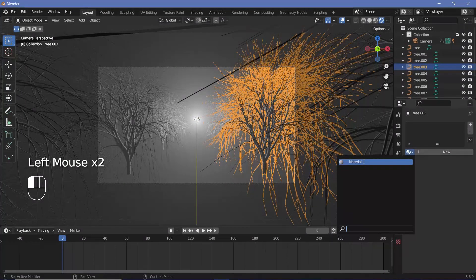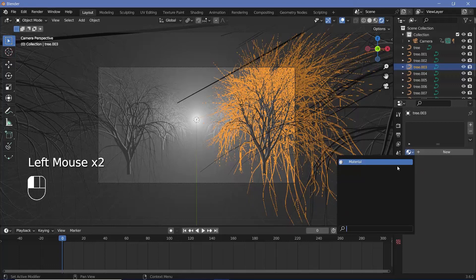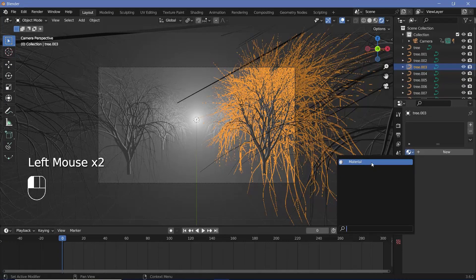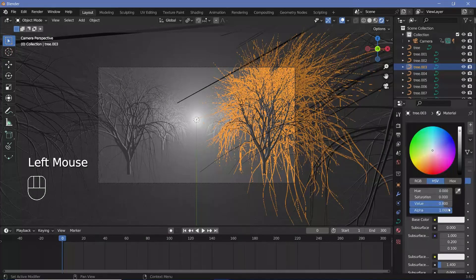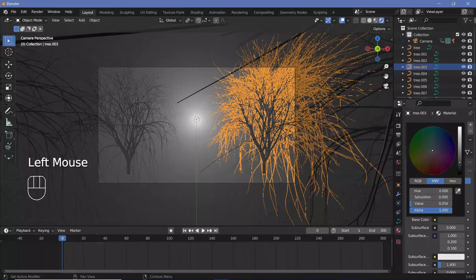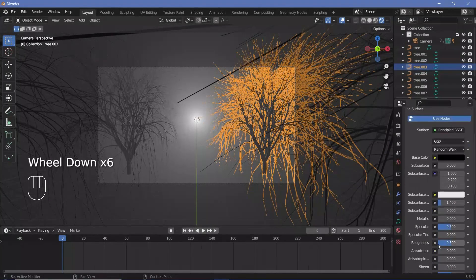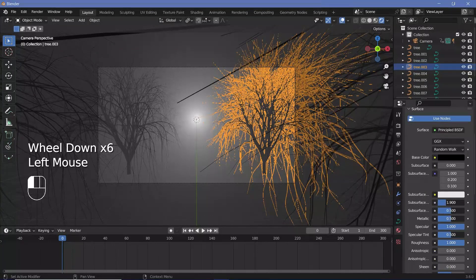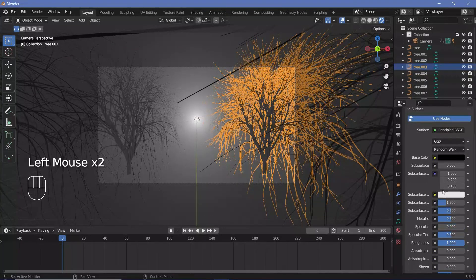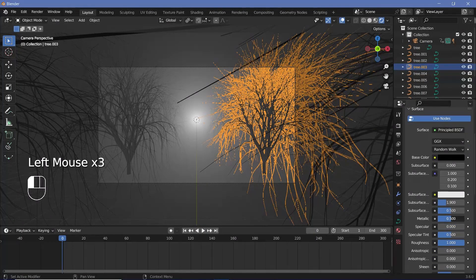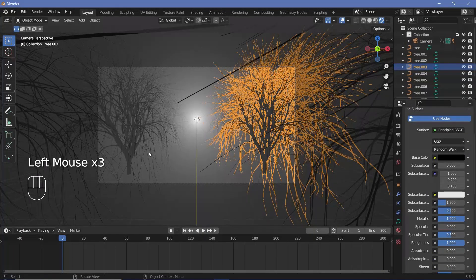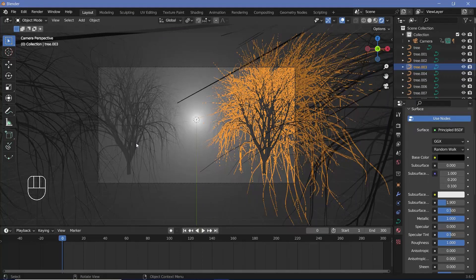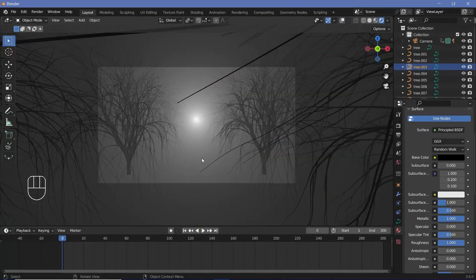For the trees, you can select any one of the trees and just choose whichever material you want—add in a new material or use the default material because you're not using it for anything else. Then I'm just going to change the base color all the way to black and I'll increase the roughness all the way to one, and I'll also make the metallic all the way to one as well, so that the black becomes a pure black.